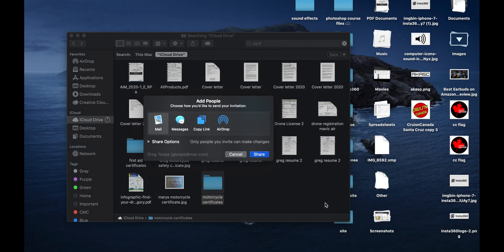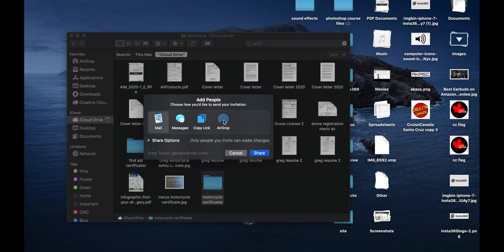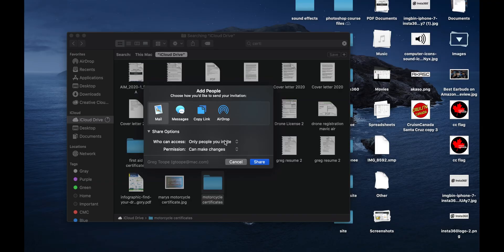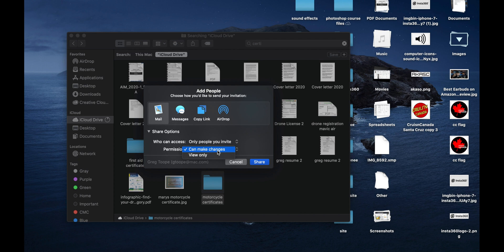Add People allows you to add a user to this group. If you do this on a Mac, it comes up and you can do mail, message, copy link, or AirDrop. Share options let you decide: do you want that person to only be the one with access, or do you want them to be able to share that link out as well? Anyone who has this link can look at this file — enter that one with caution. Then there's the permission: can they make changes to the files inside, or are they only able to view?